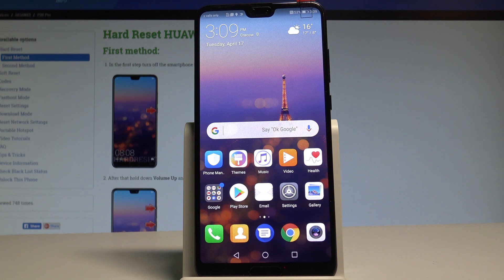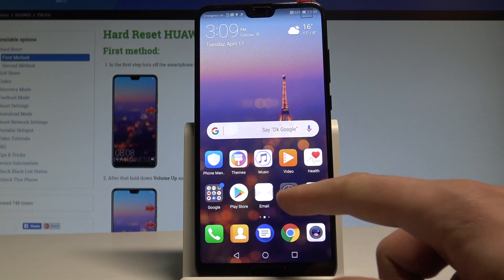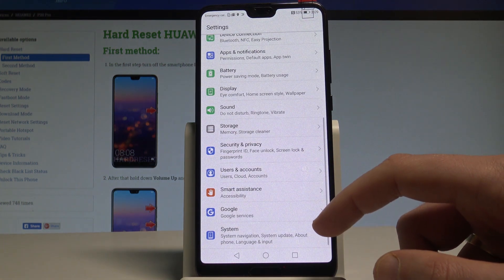Here I have the QOQA P20 Pro, and let me show you how to change the language on this device. To start, go to your home screen, find and select Settings.